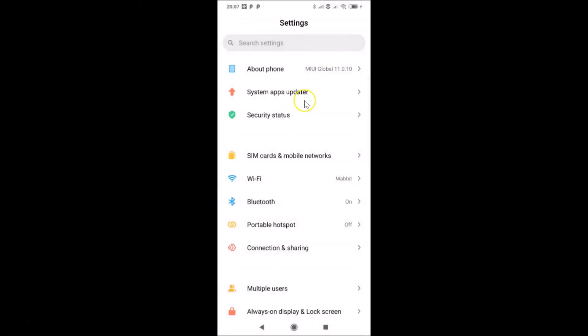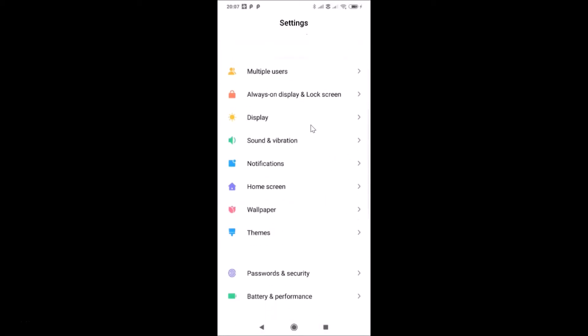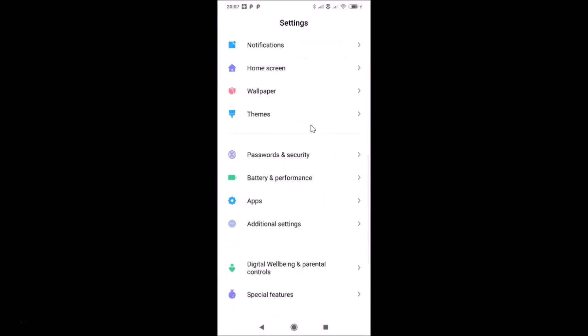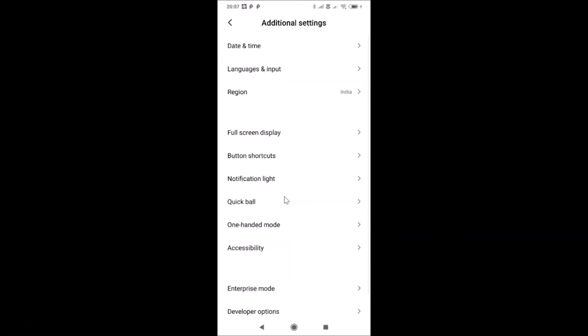To change the time format, open your Settings app and scroll down to 'Additional Settings'. Here I have 'Additional Settings' — just tap on it to open it.